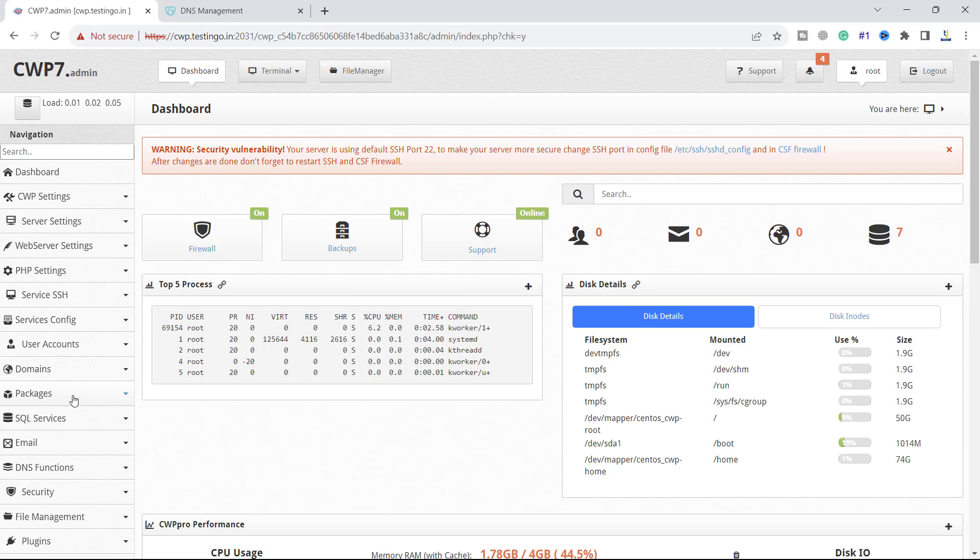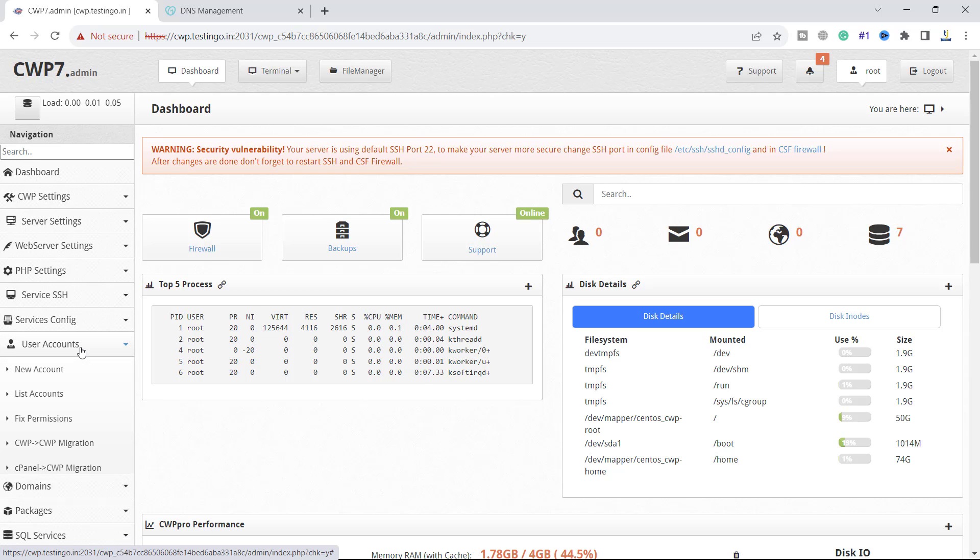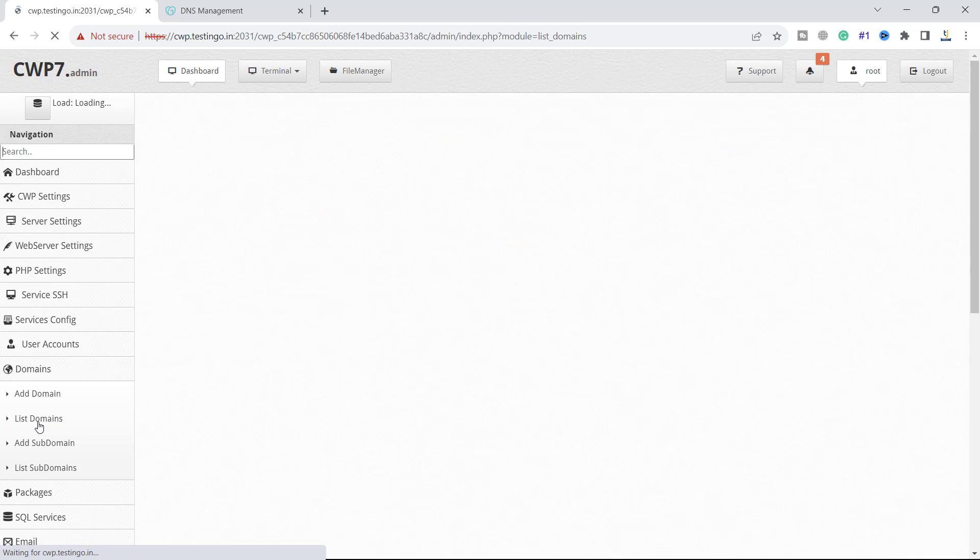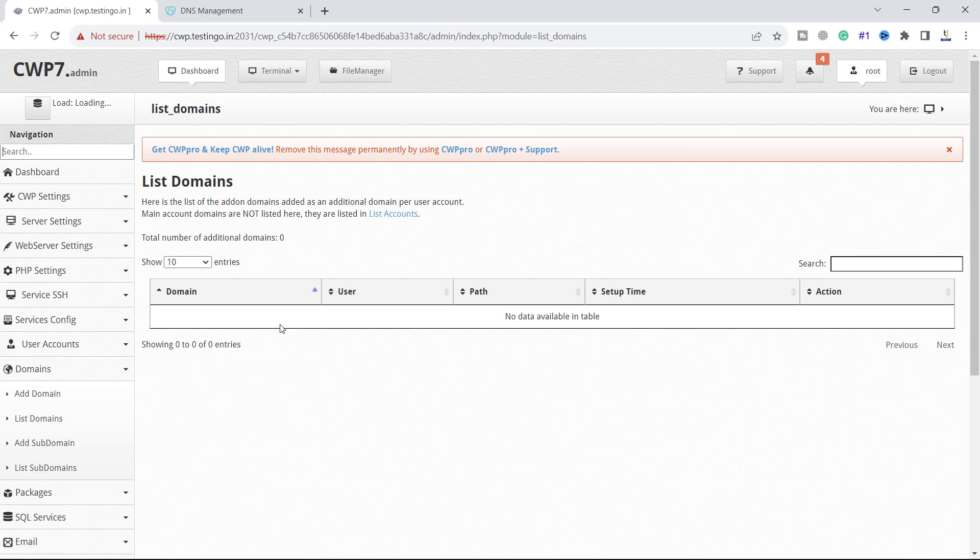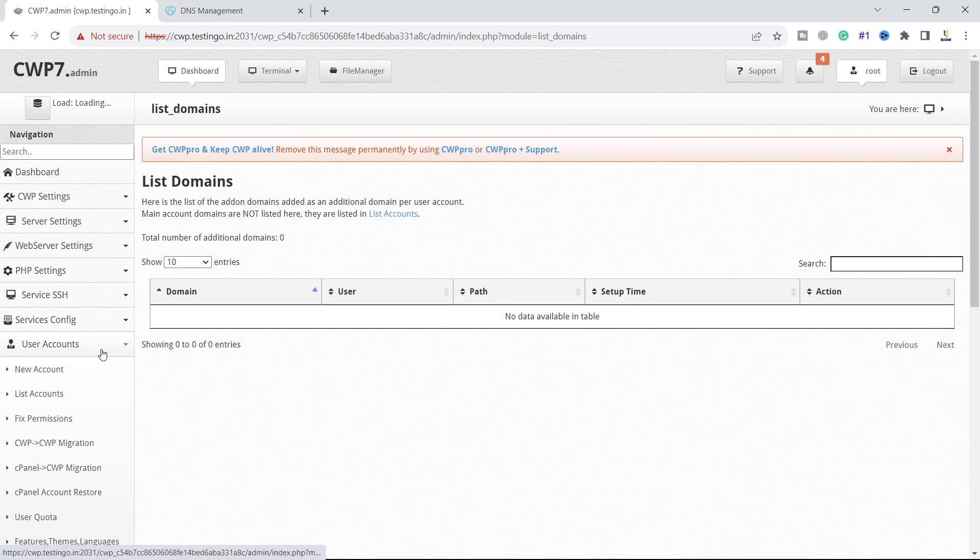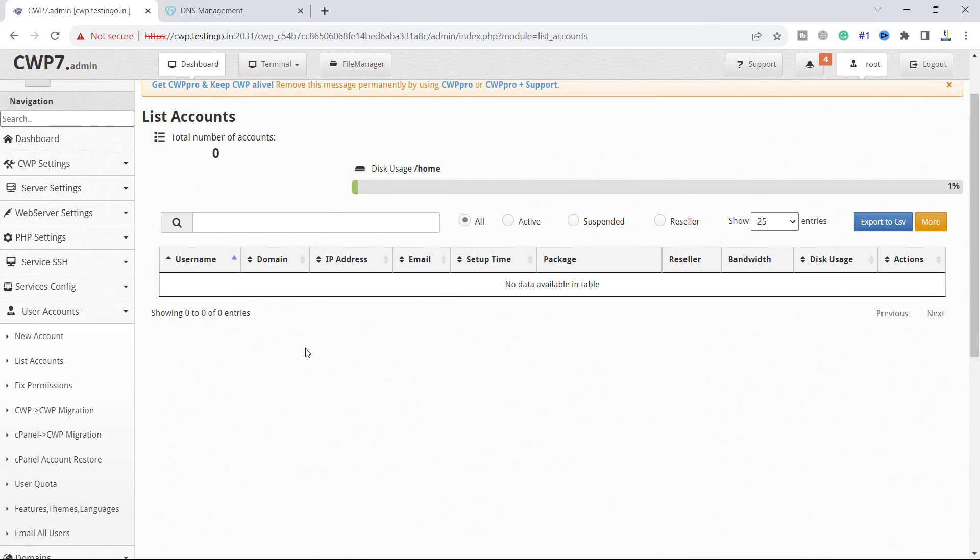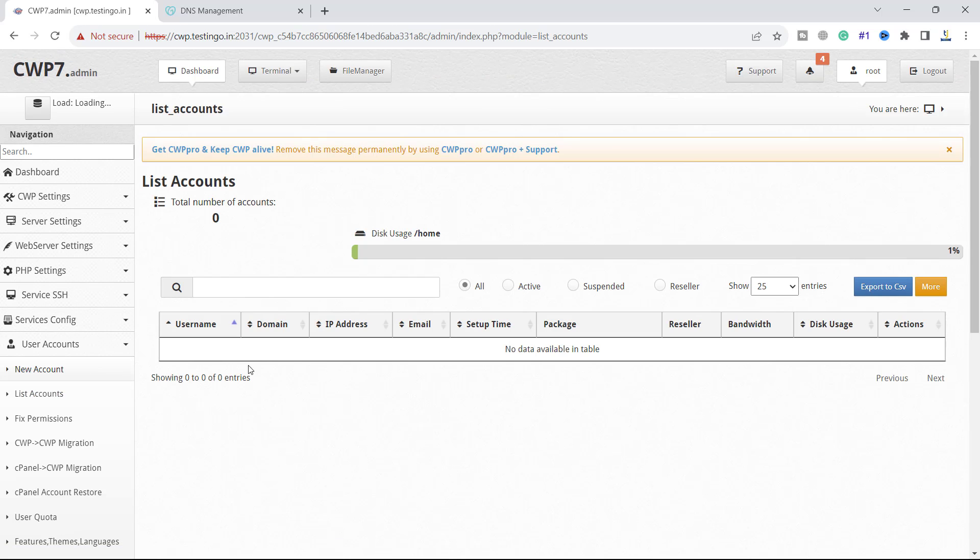For that we have to go to user accounts. If I click on list domains, right now we do not have any domains. If I click on list accounts, it is empty. We have only configured the name server and DNS. If we go to the list account we have nothing here.